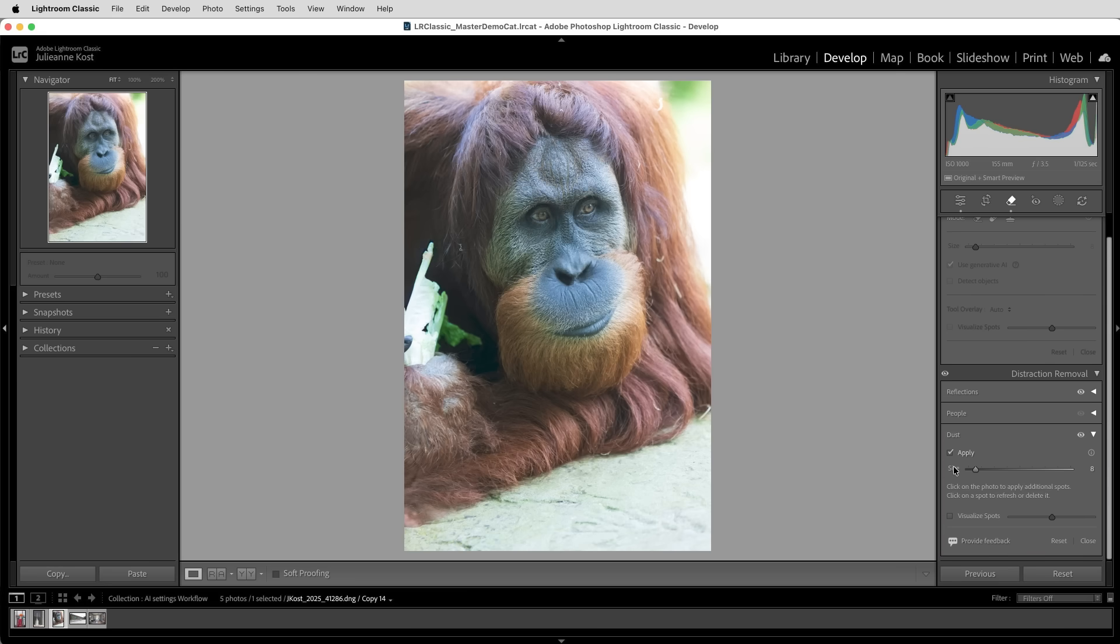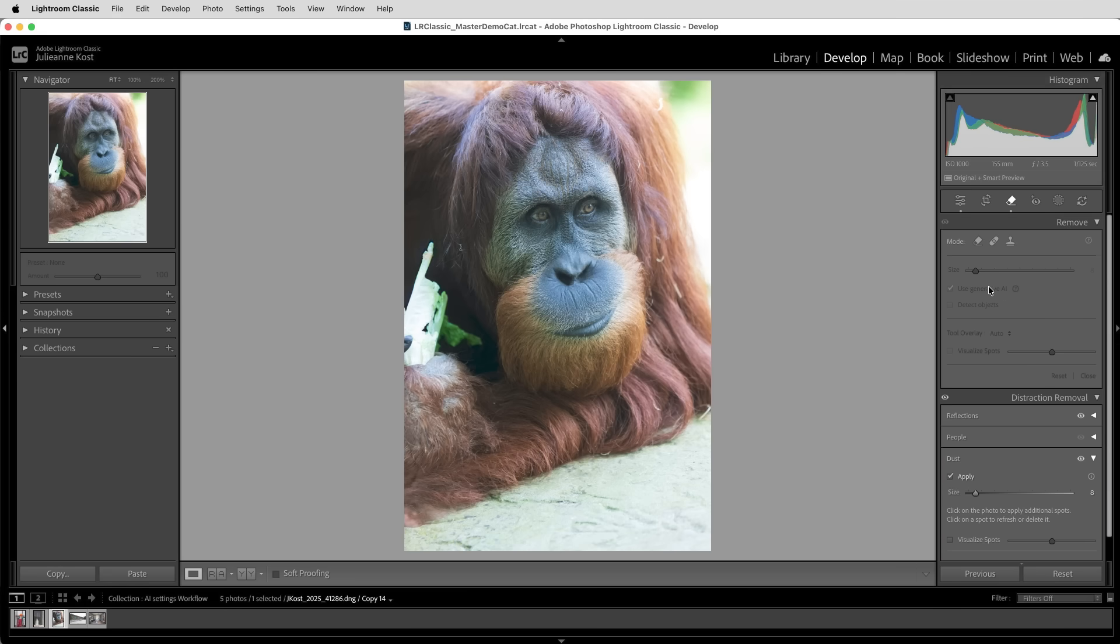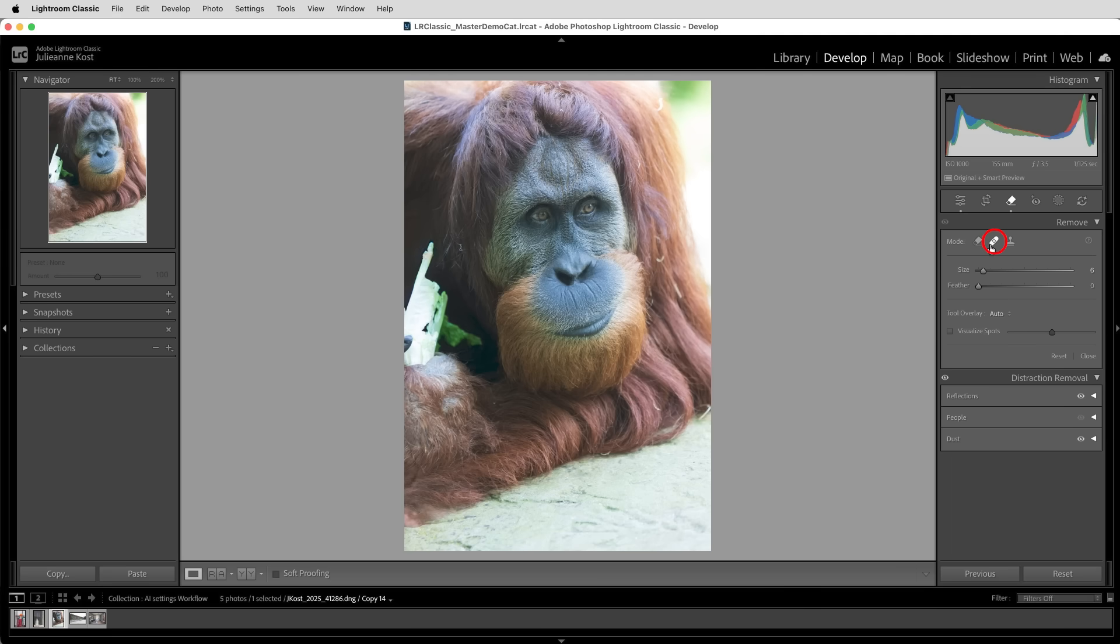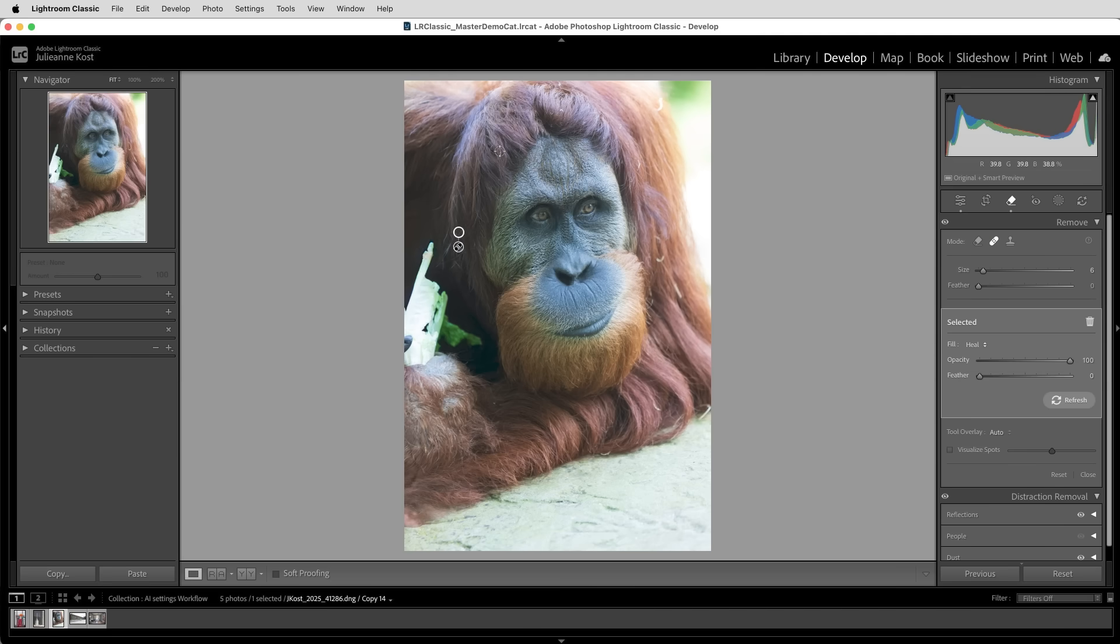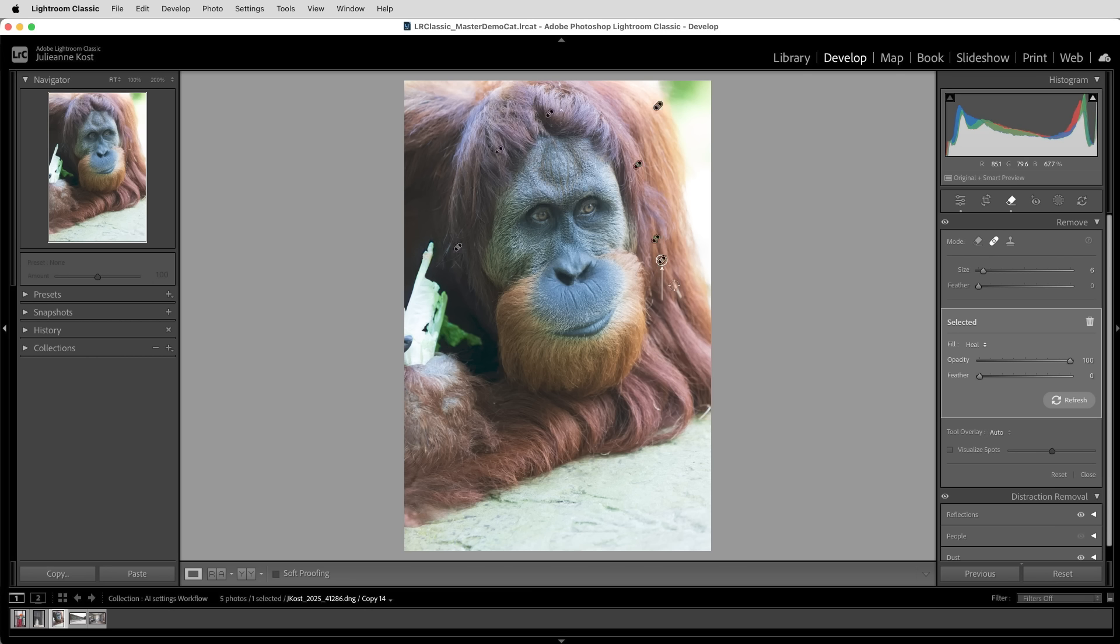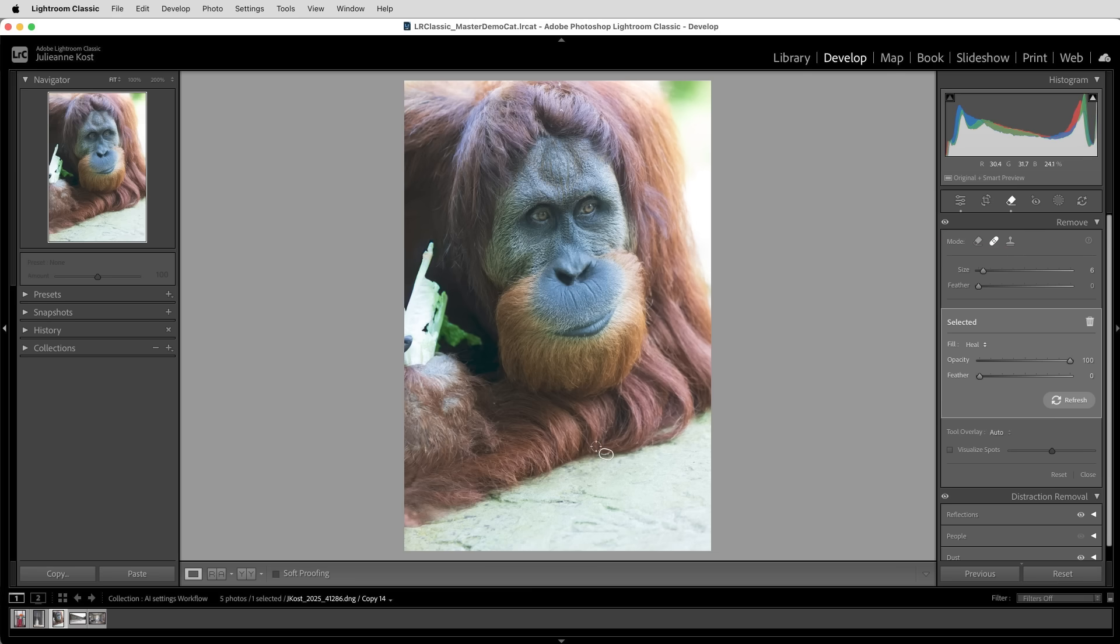Next, I'll remove any distracting elements manually. I'll begin by selecting the heal mode and work my way around the image, just removing any small pieces of grass in the hair or anything else that I might find distracting. I want to point out that it doesn't matter which mode we select, the clone, the heal, or remove. All of the manual distraction removal should be done at this point,